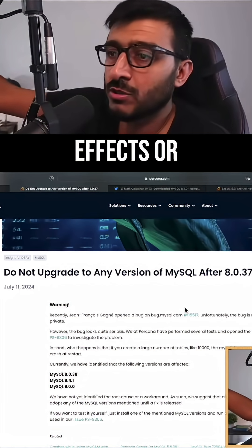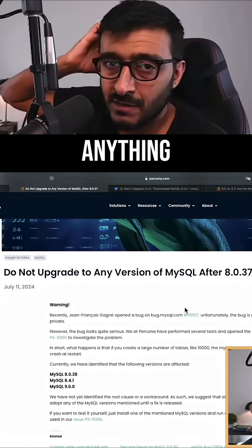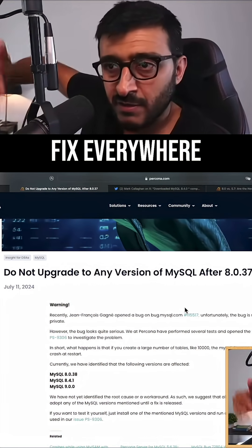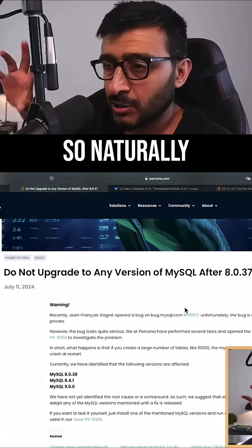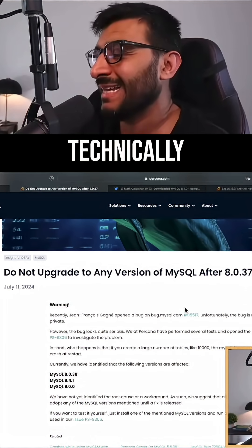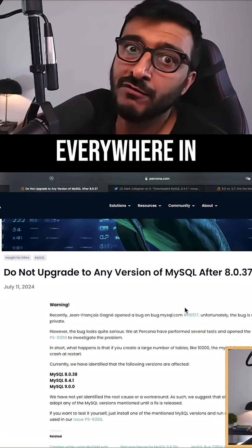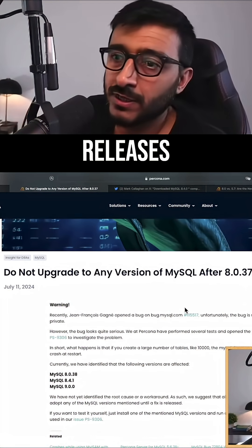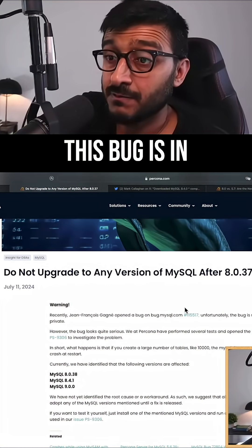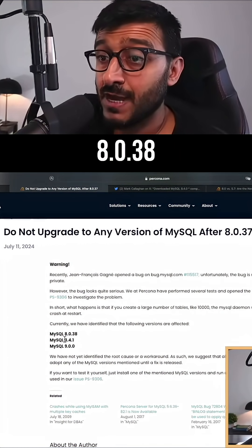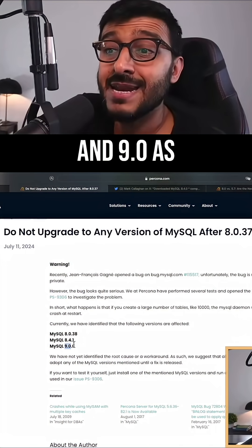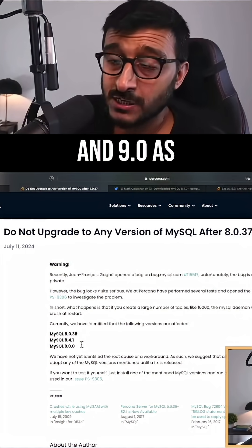When you introduce a feature or a fix, what you do is port this fix everywhere. So naturally when you introduce a fix that has a bug, you technically introduce this bug everywhere, in all the releases. So what is affected? This bug is in 8038, 841, and 90 as well.